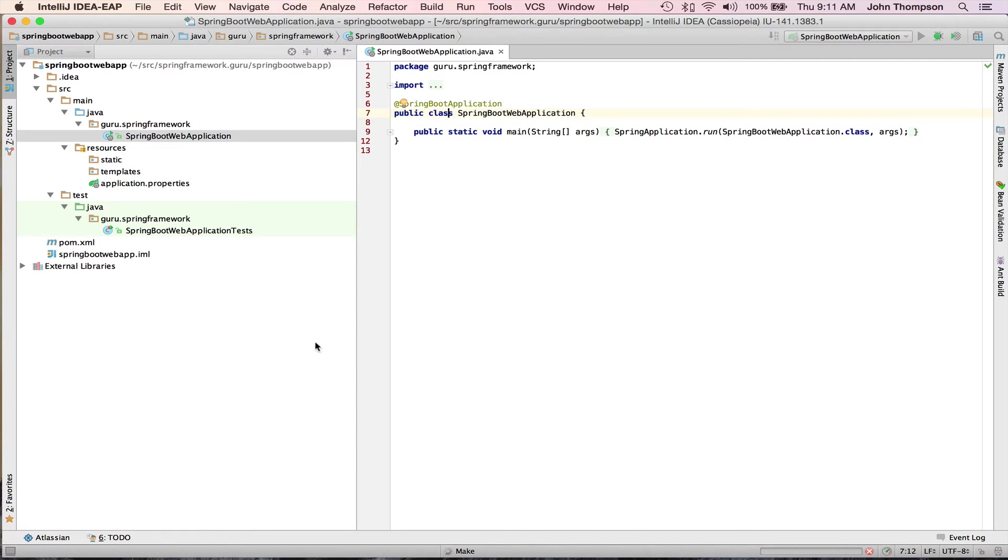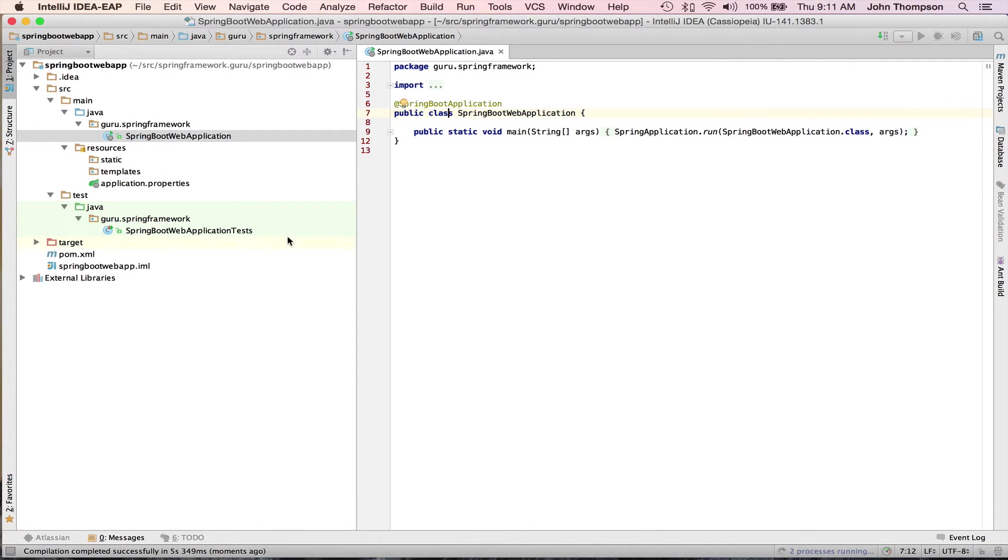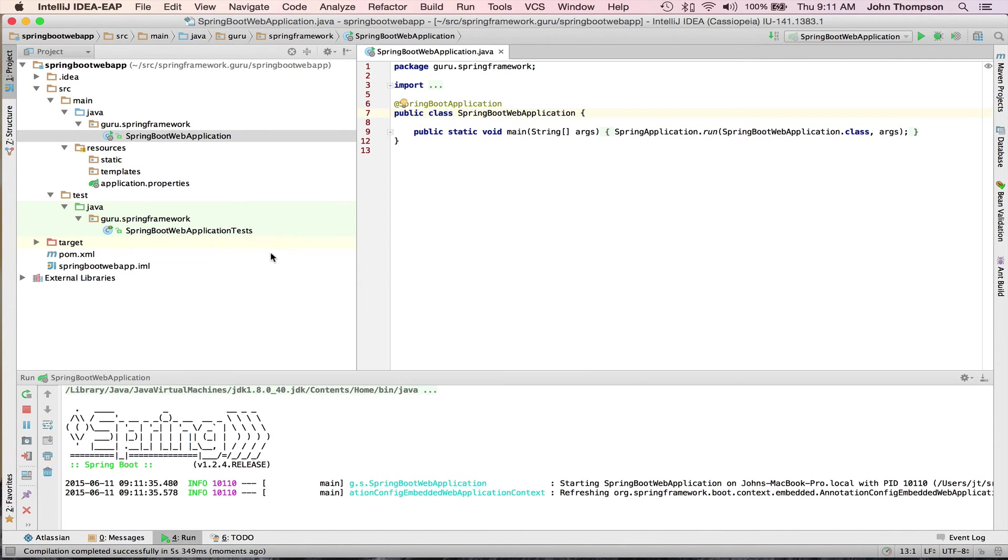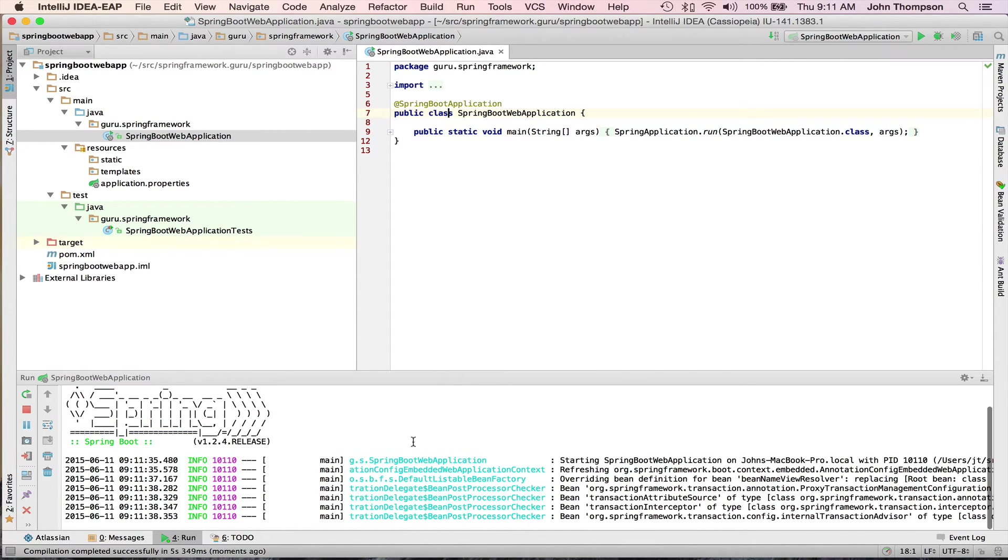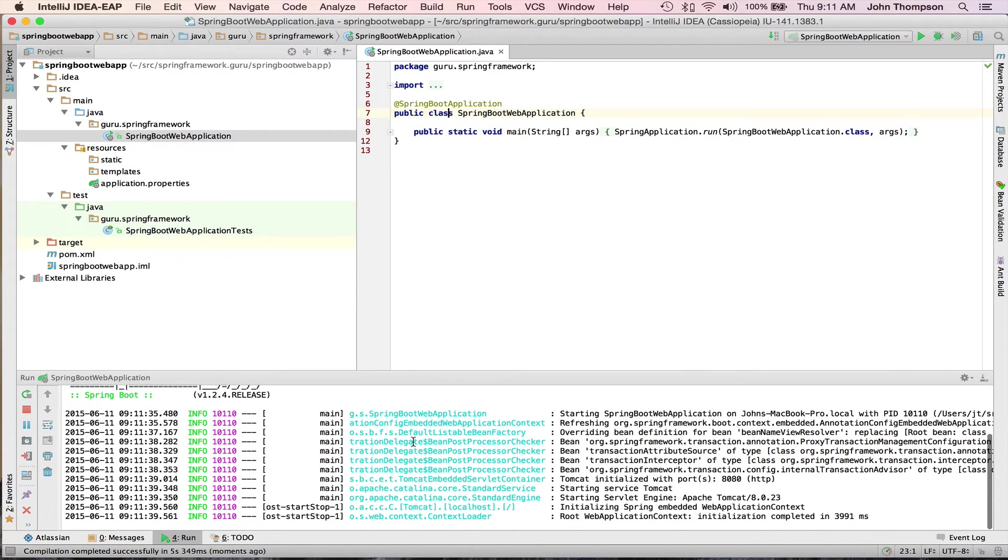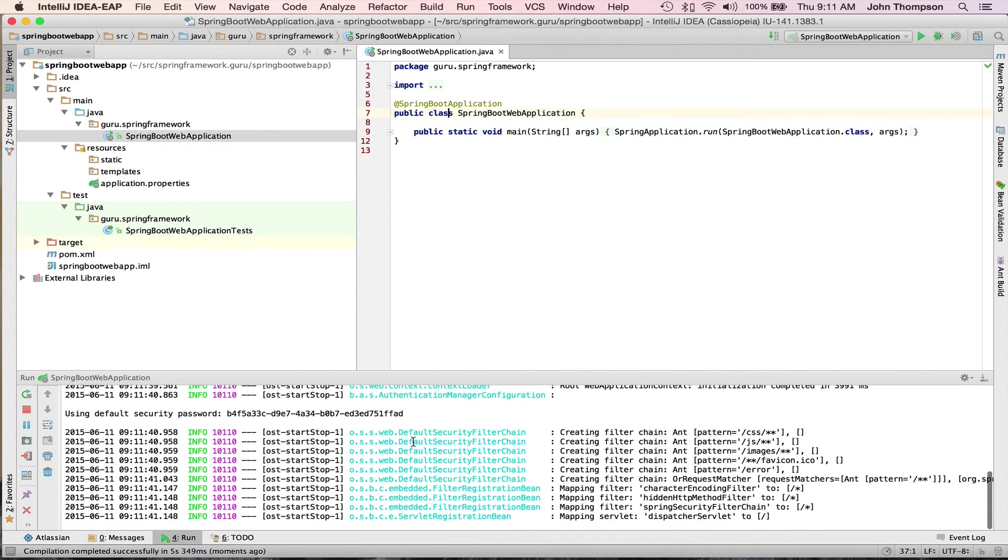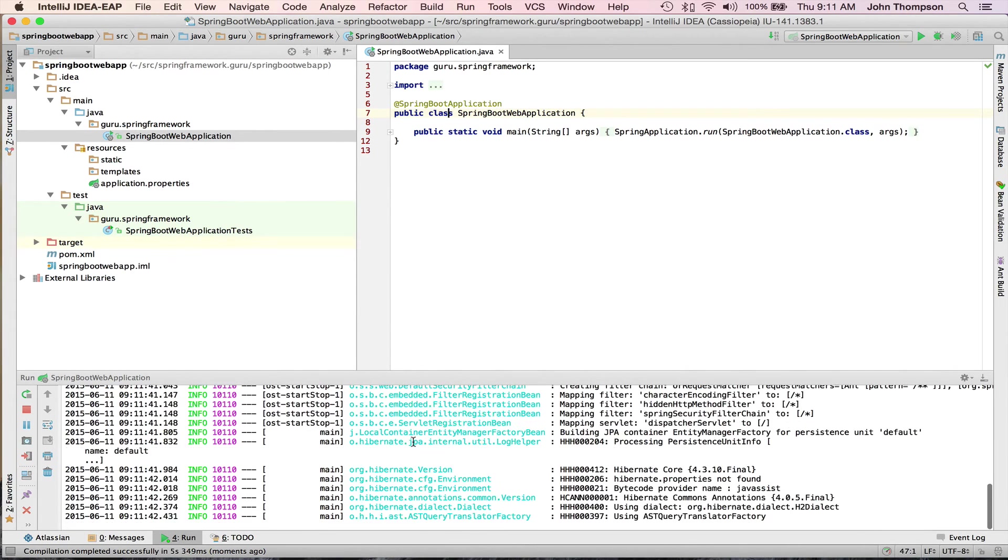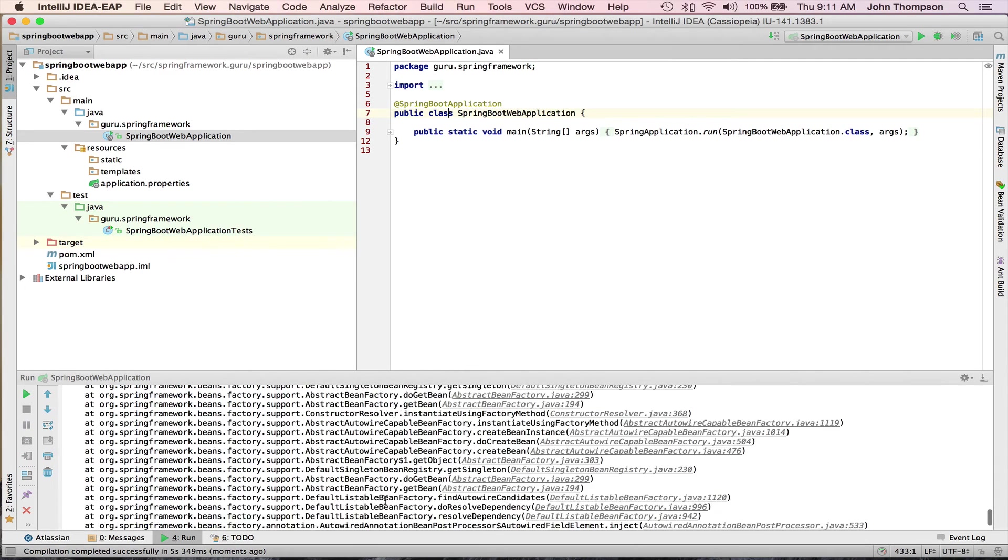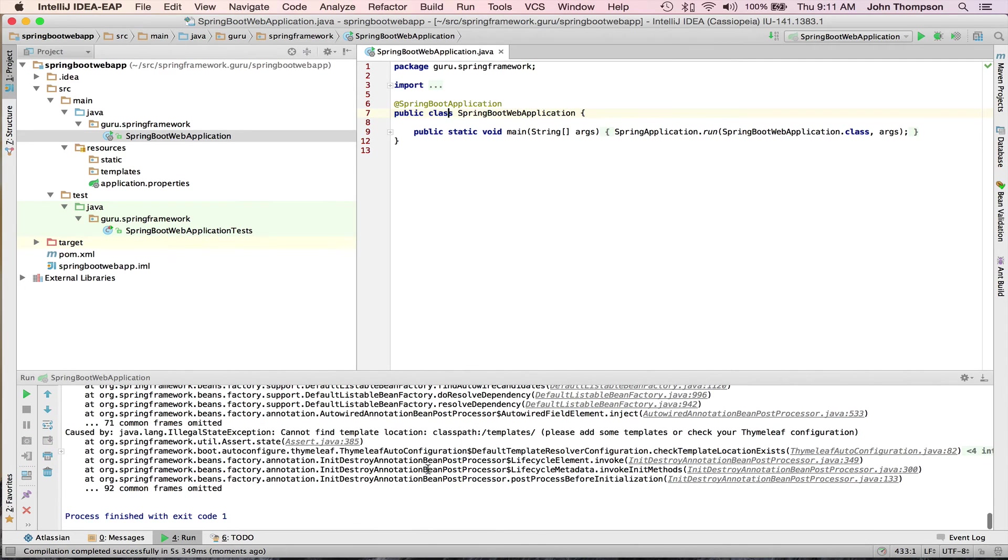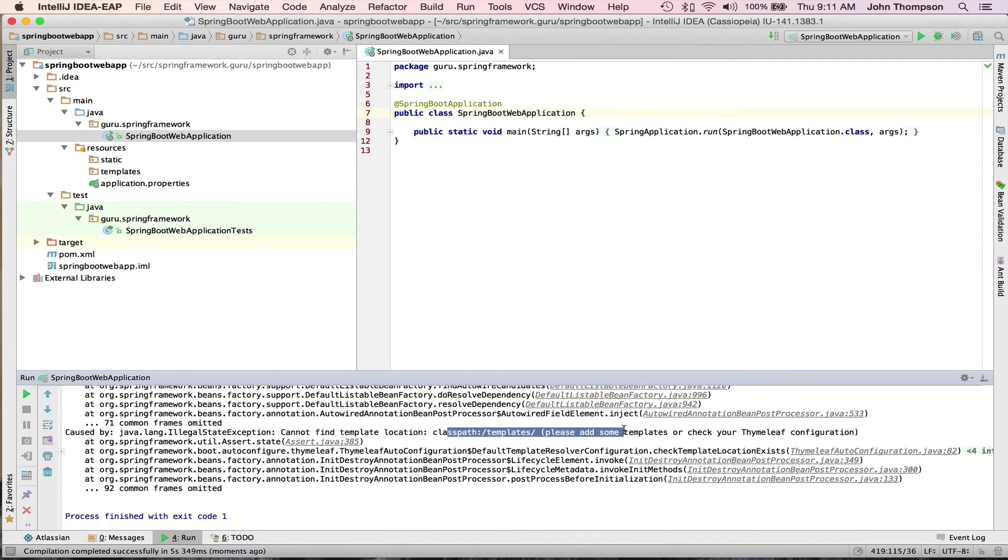And I expect this is going to error out because it doesn't have any templates, but we'll see. Yeah, so it finally blows up right now. So that's the initial thing that we need to do is add in templates.